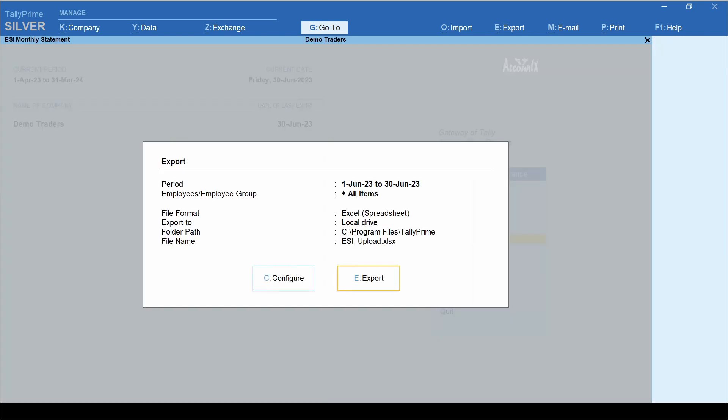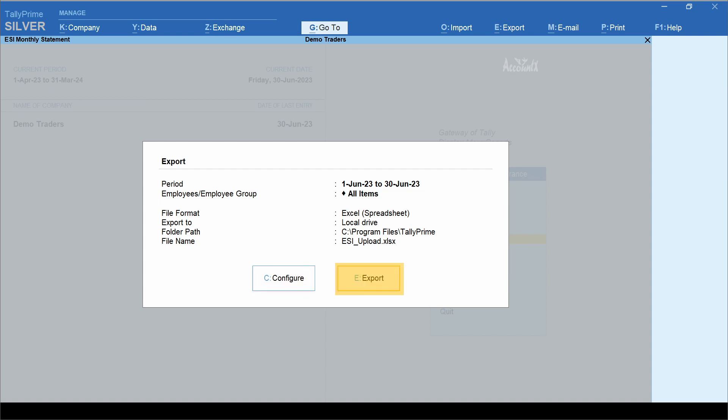Here you need to select the period. Select name of the employee or the group. File format would be Excel. Enter the path of the folder. If you would like to make any changes, click configure. To generate this monthly contribution file, click export.